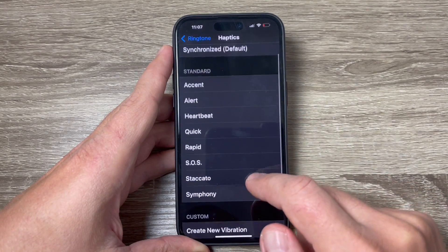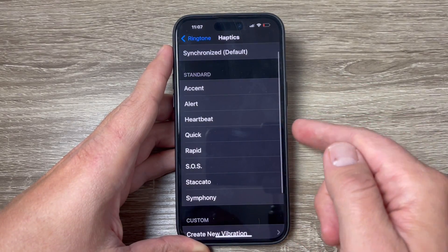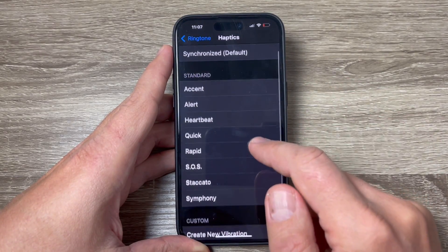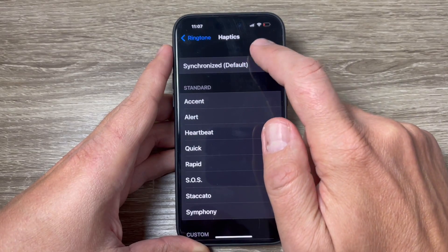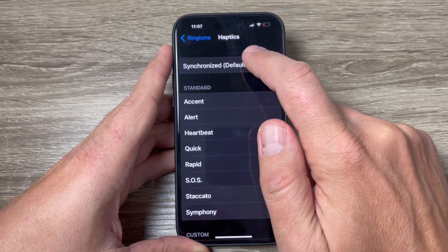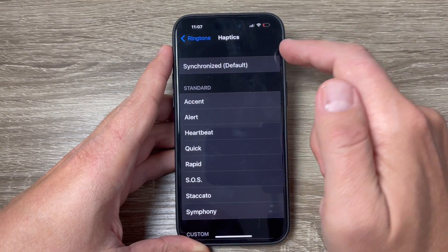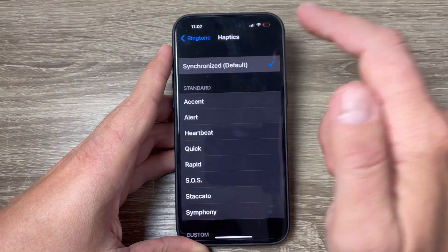Hi guys and welcome to GSM ABC YouTube channel. In this video I will show you how to enable vibration for incoming calls on iPhone 15 Pro and Pro Max.